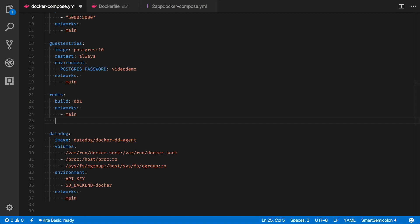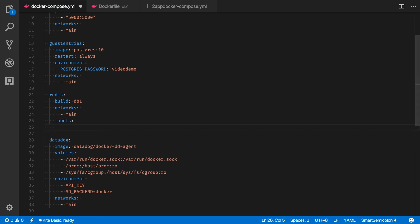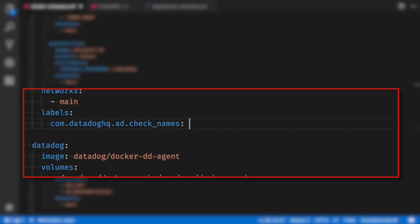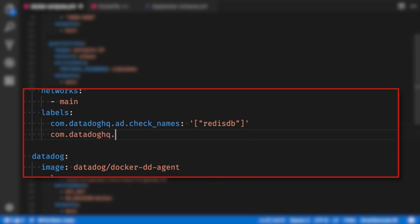I need to add three service discovery lines under labels. These are going to be com.datadoghq.ad followed by check names. Here you must add a list of the checks that you want to run. Since I only want to run the RedisDB check, I'll enter RedisDB.